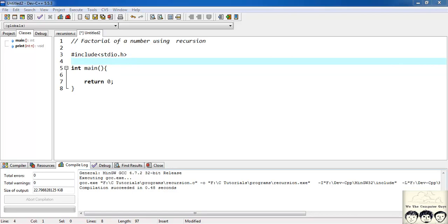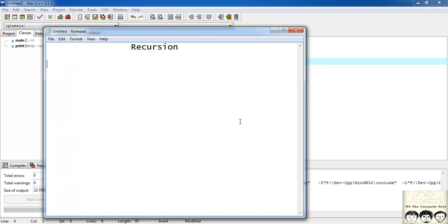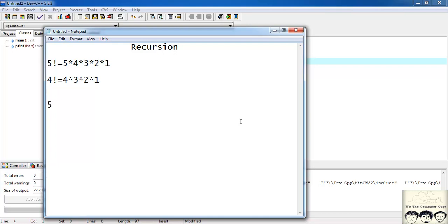Before writing the factorial function, let's first see how we find a factorial of a number. Suppose I need factorial of 5: 5! = 5 × 4 × 3 × 2 × 1. What is 4 factorial? 4! = 4 × 3 × 2 × 1. So can I write 5! = 5 × 4!? Yes — because 4 × 3 × 2 × 1 is exactly 4 factorial. So 5! = 5 × 4!.